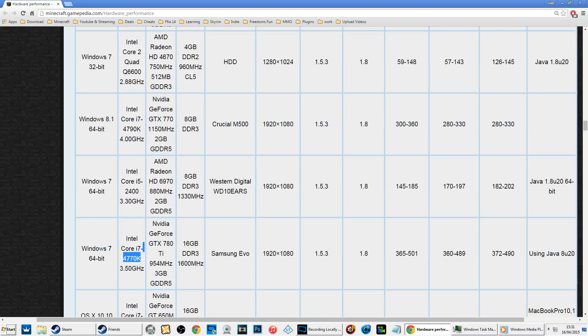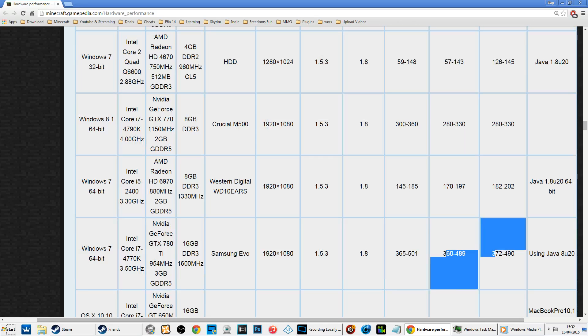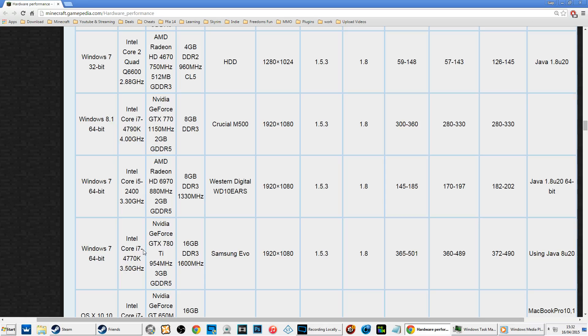But then look at the i7-4790 and i7-4770K, clocked at only 3.5GHz—so 1GHz faster than mine—but look at the jump. The reason I want to show you this is that the single-thread performance for the i7 and also the i5-4690K is absolutely insane.